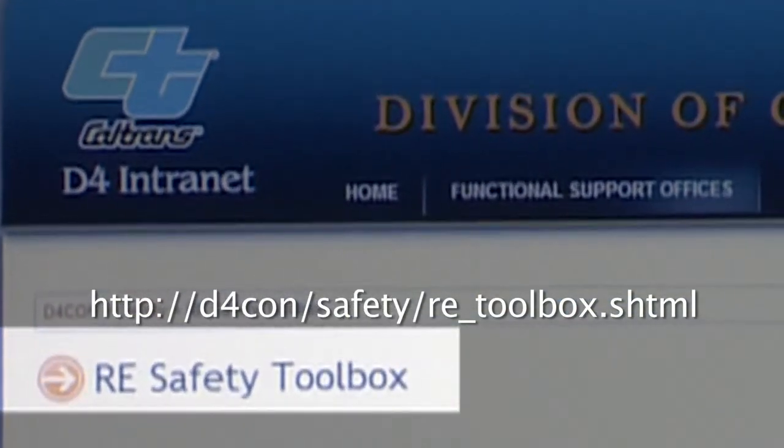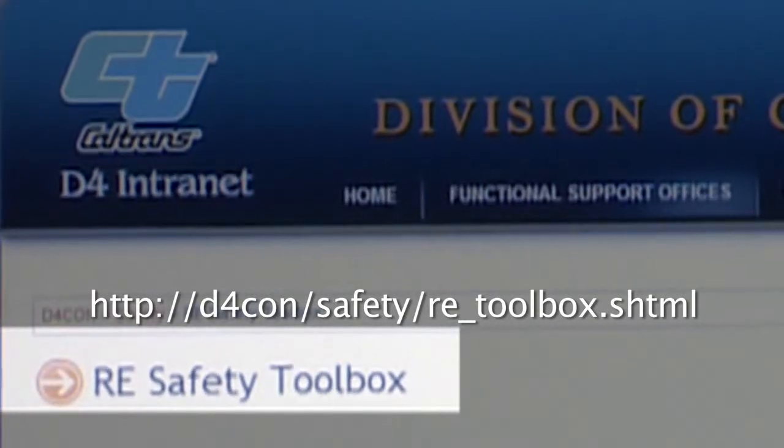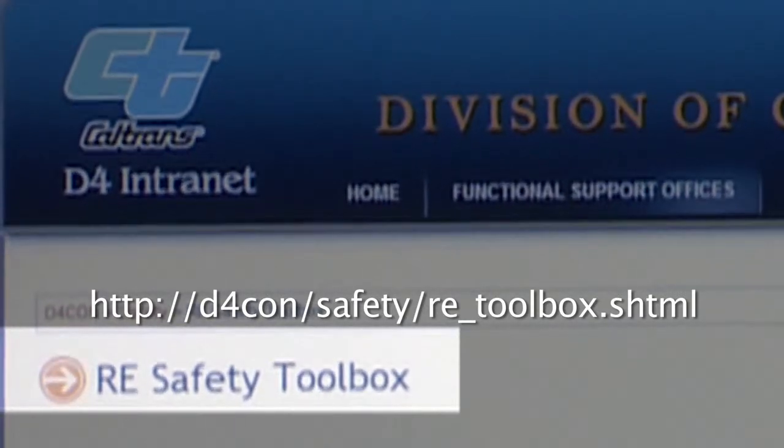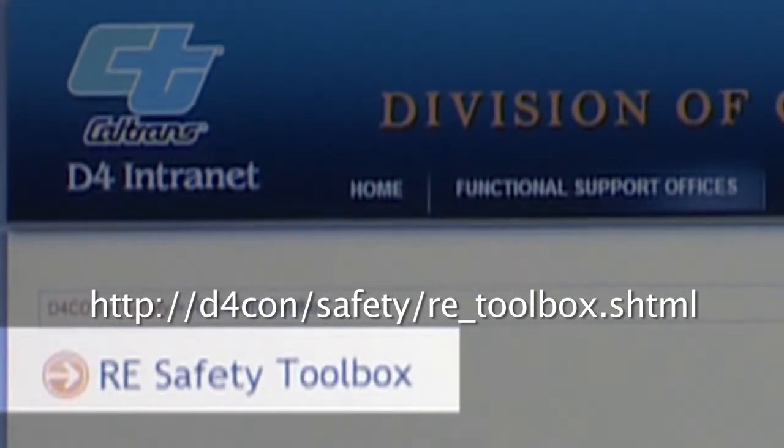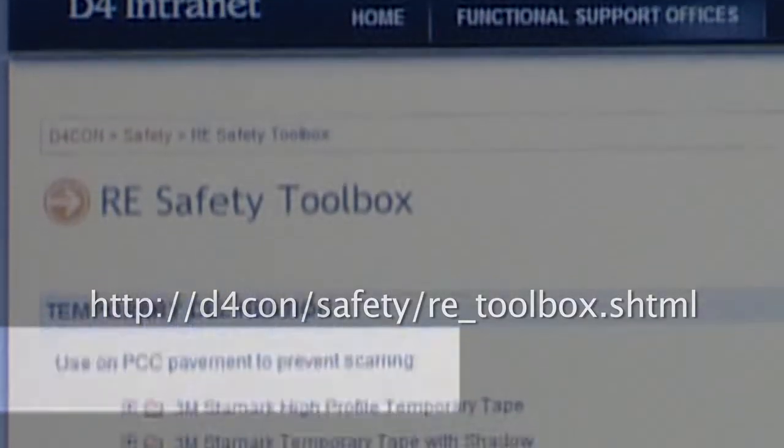The webpage highlights products and ideas that have worked successfully around the district. The intent for this webpage is that it is a dynamic site for resident engineers to provide feedback on new products and ideas that they have used successfully in the field. Thank you.